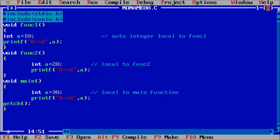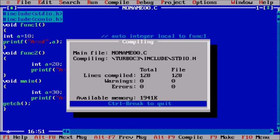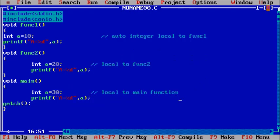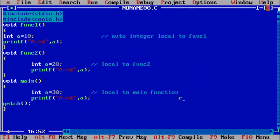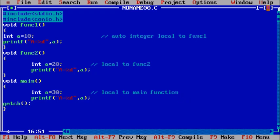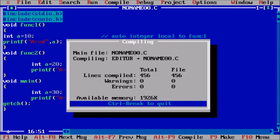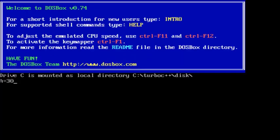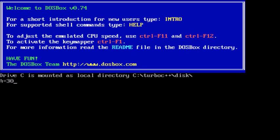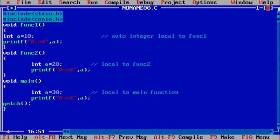We can see that we have three variables named a: in function1, in function2, and in main function. But when we compile and run the code, it prints a is equal to 30. We have three values of a, but it's printing only a equals 30.